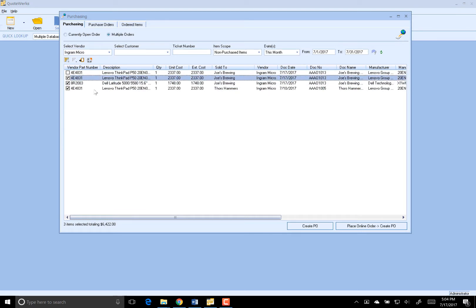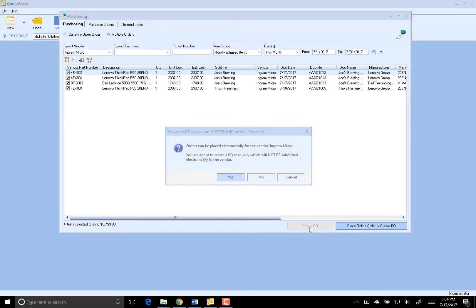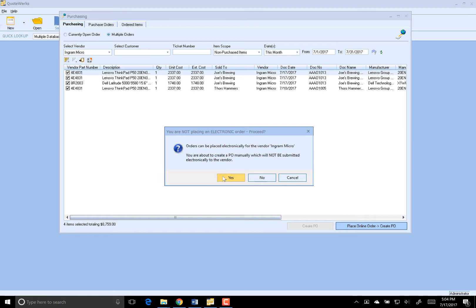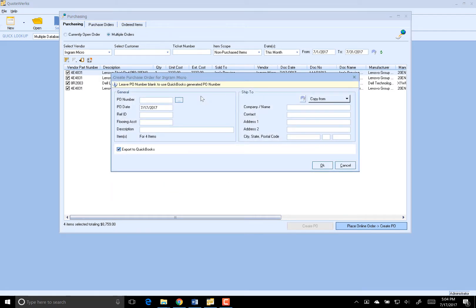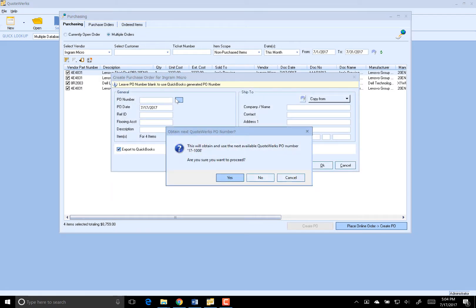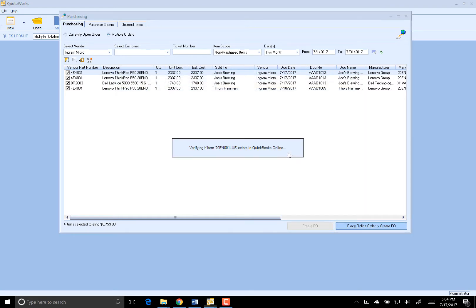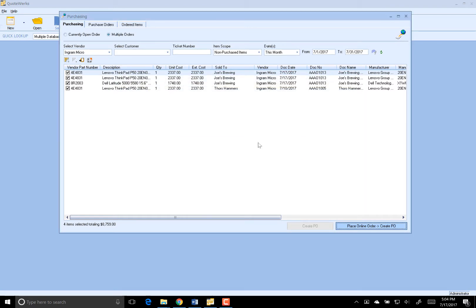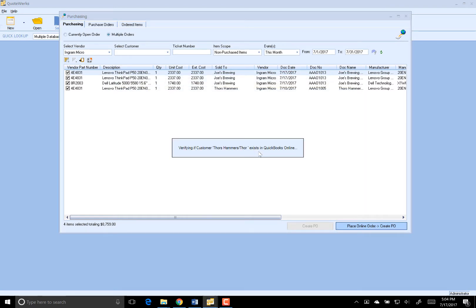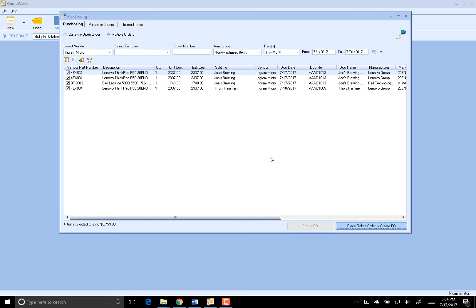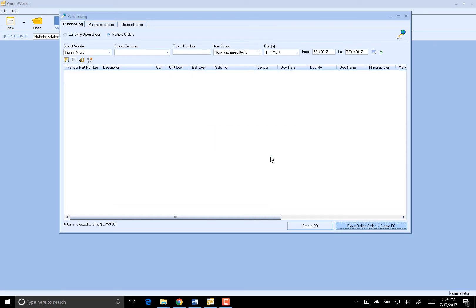So I'm just going to go ahead and select all of those items and select Create PO. Remember, your vendor must exist in QuickBooks. So I'm going to go ahead and assign a purchase order number here and click on OK. If an item does not already exist in QuickBooks, we'll create it for you. It's that simple. Now let's take a look at the PO inside of QuickBooks.